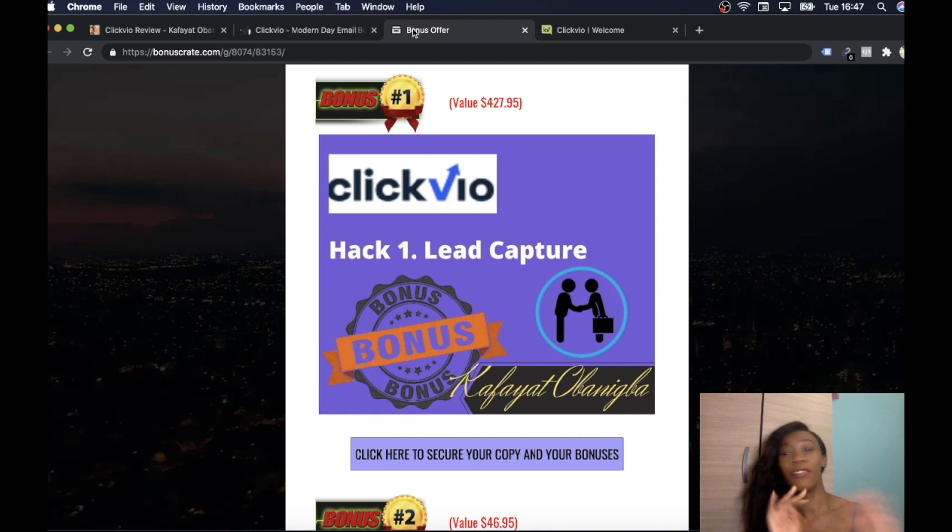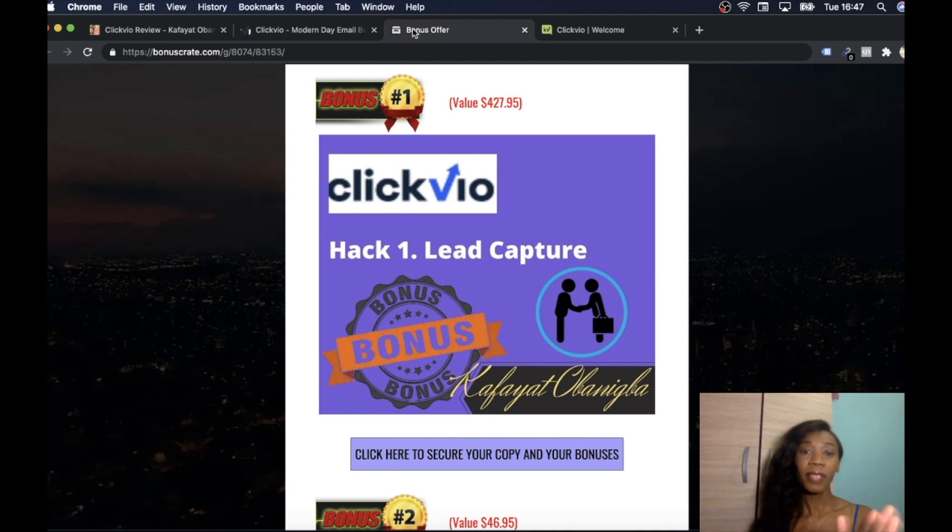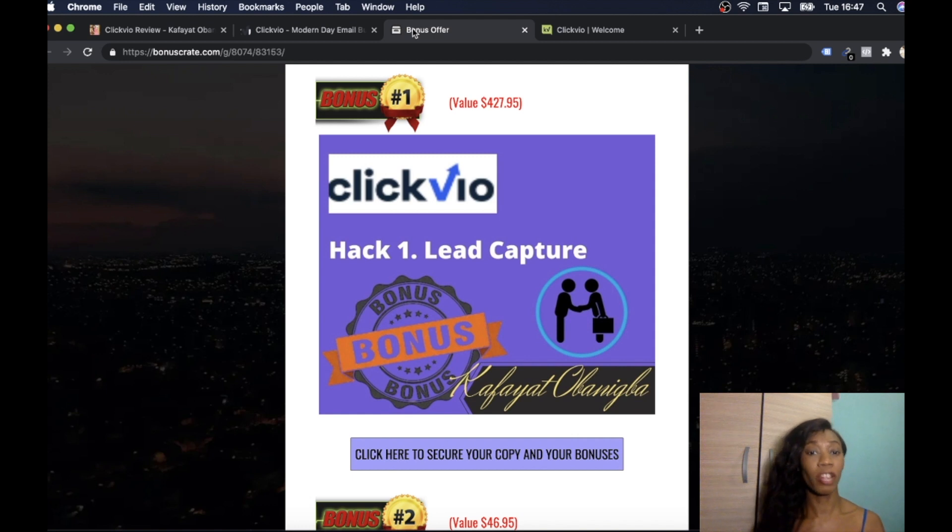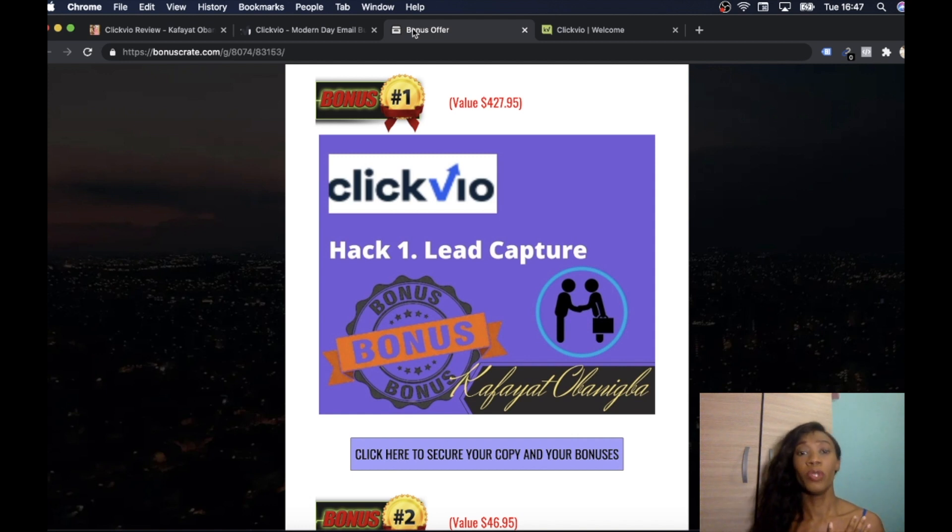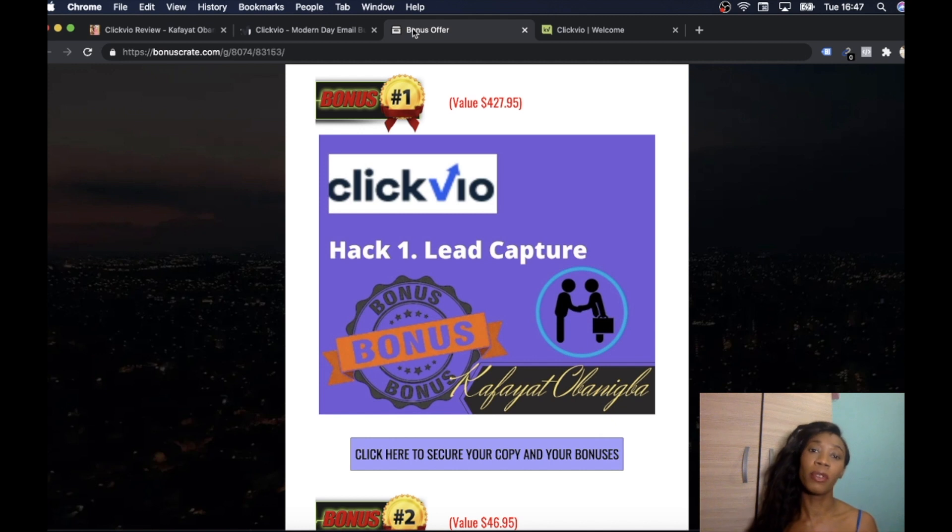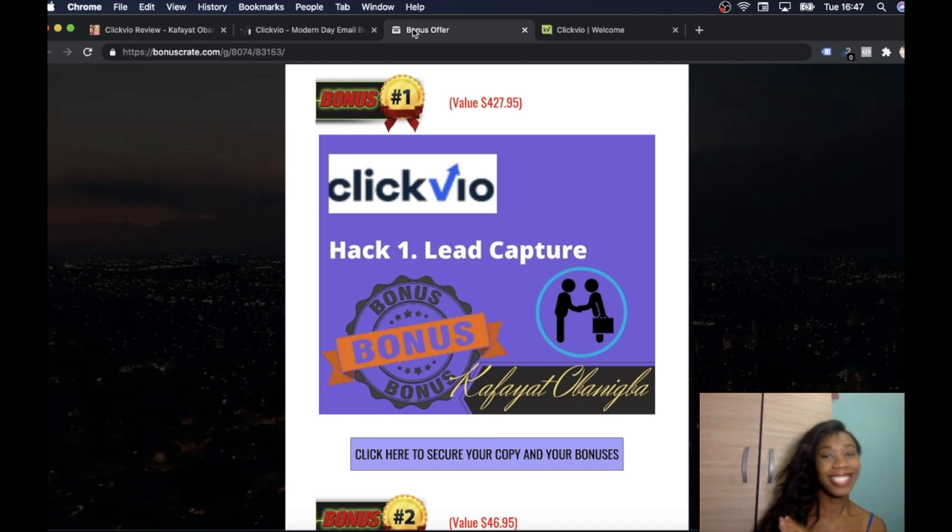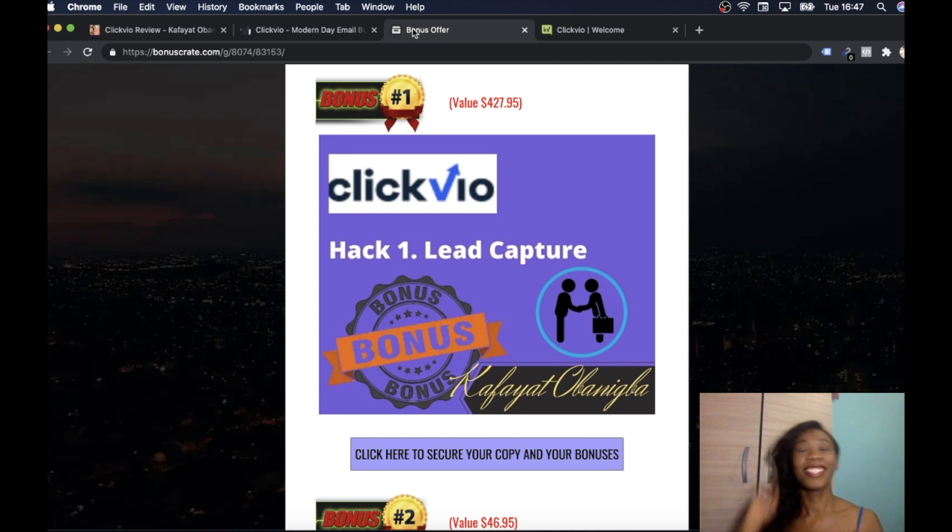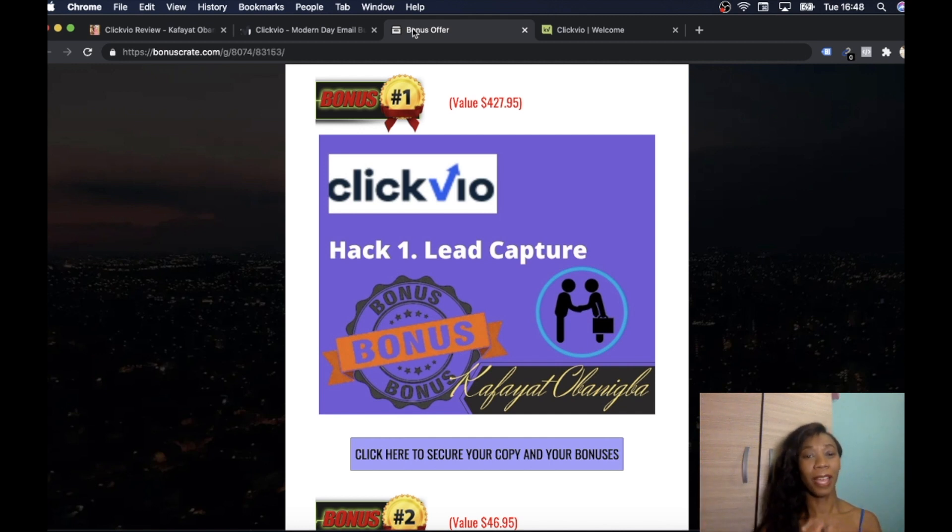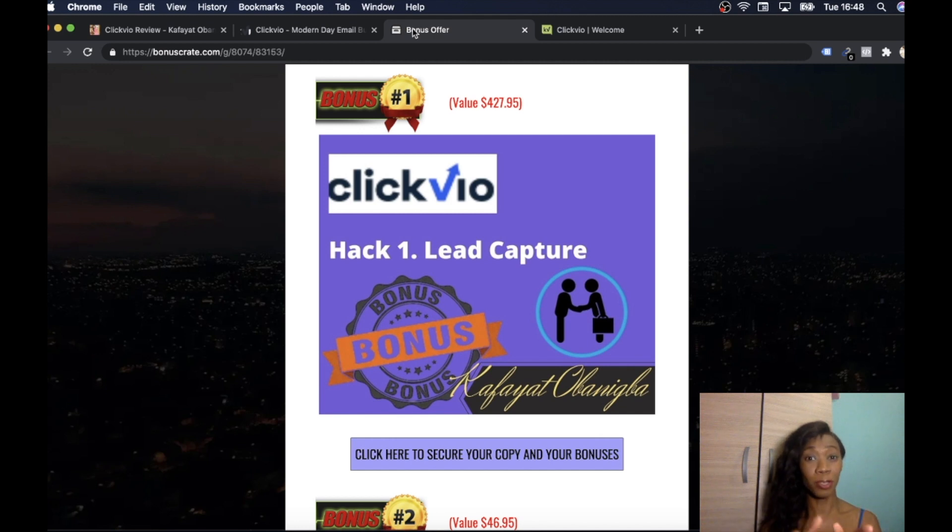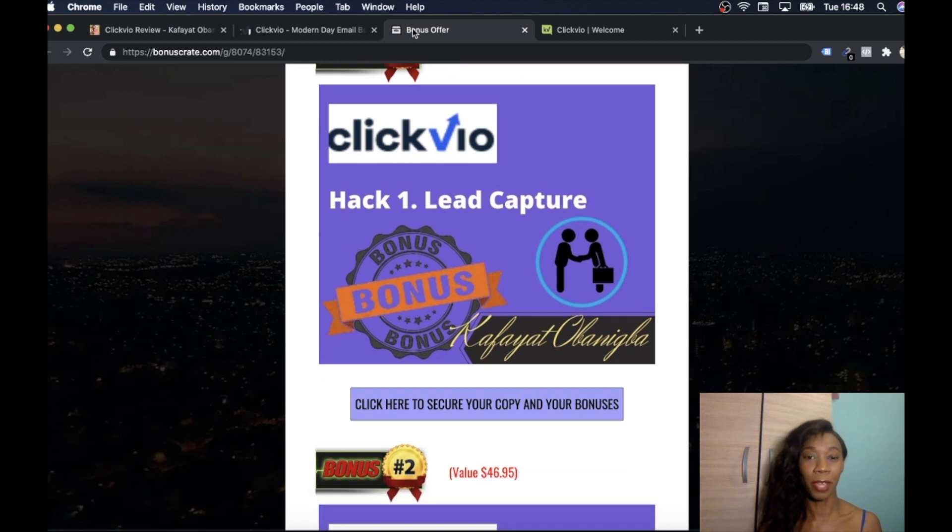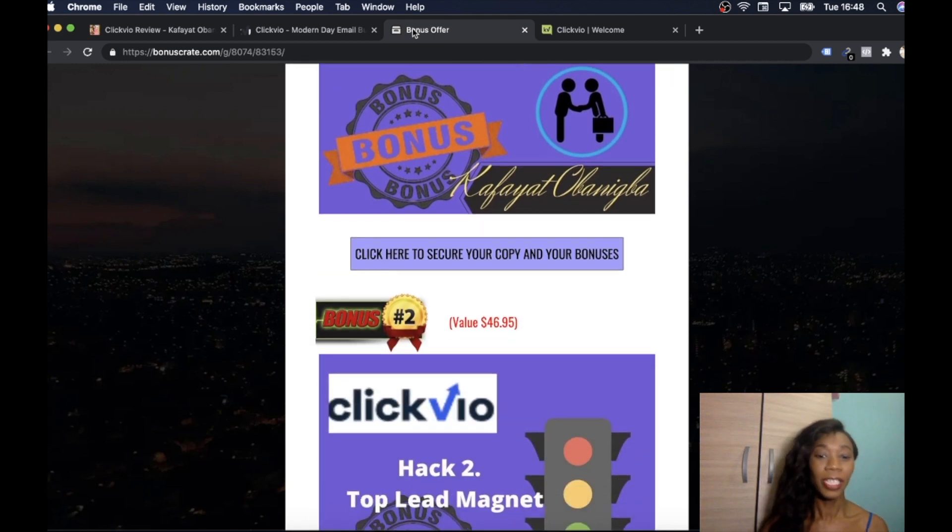First one I'm going to give you is Lead Capture. With Lead Capture it's going to show you a really incredible tool that I use and many other people use to capture emails. This is going to help you to build your buyers list, the money is in the list, so it's going to help you build your buyers list, collect emails, all that good stuff and much more.